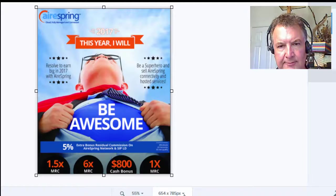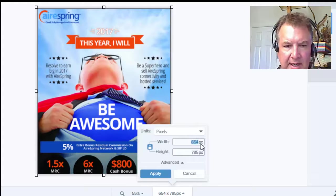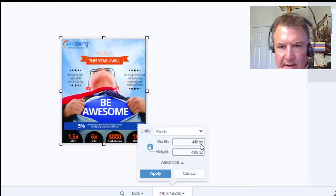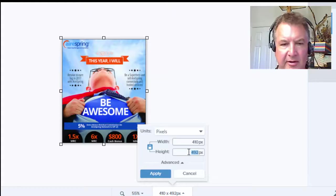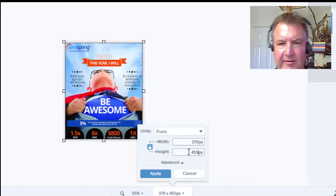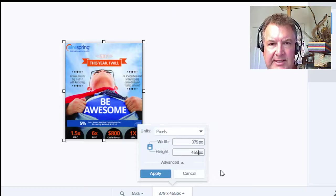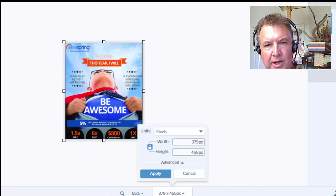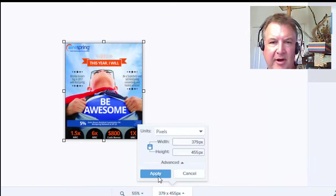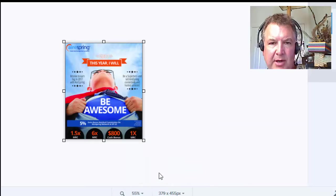Let's try one more time — 410 wide. We're still a little bit too big, so we'll change the height to 455. We could have had a little bit wider, but that's how it goes. So that's why when you're designing your artwork, you want to design to 410 by 455 so you can get the maximum out of that space without wasting any. Click apply.